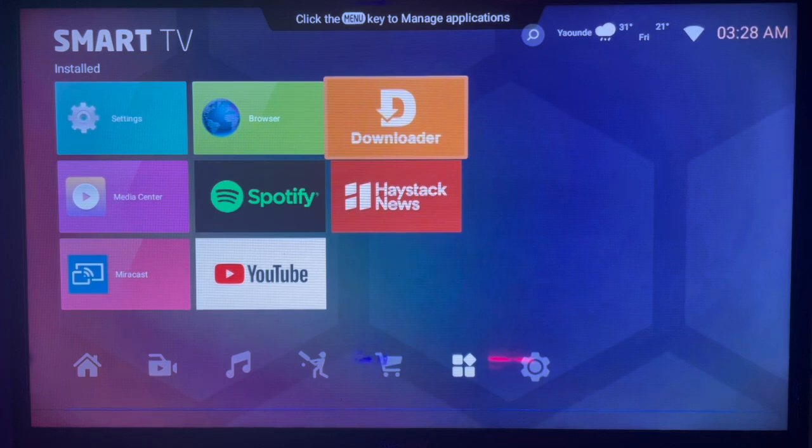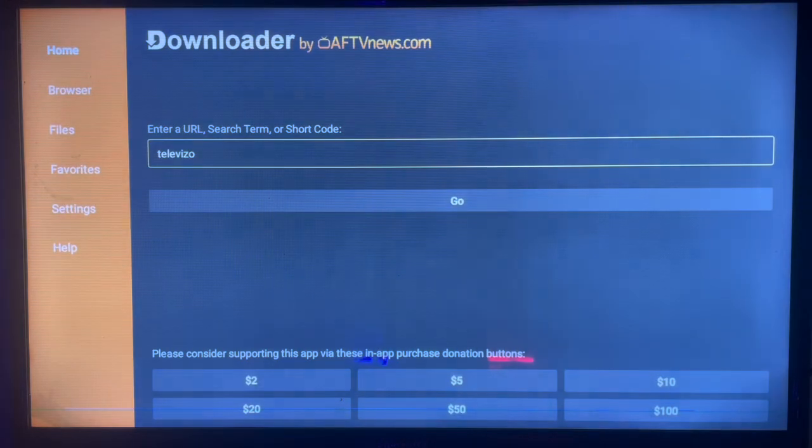If you don't have this downloader application, check the description of this video. There is a link there that's going to help you to download that to your Android TV.